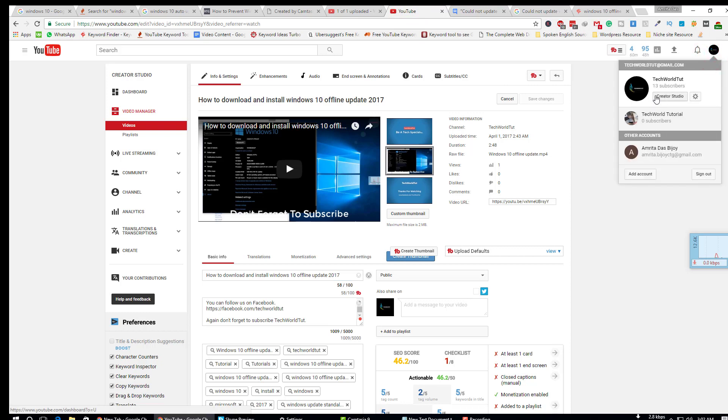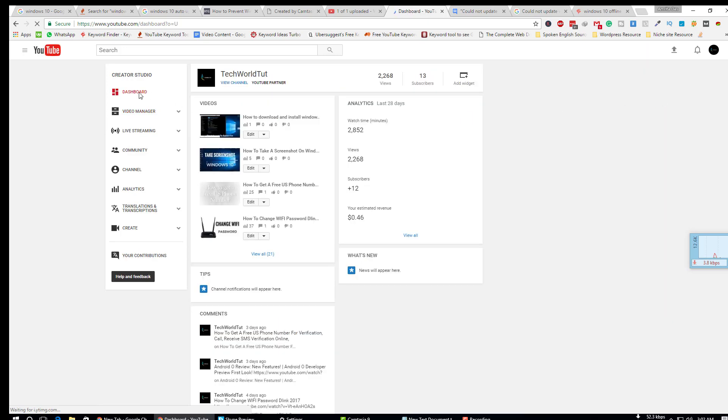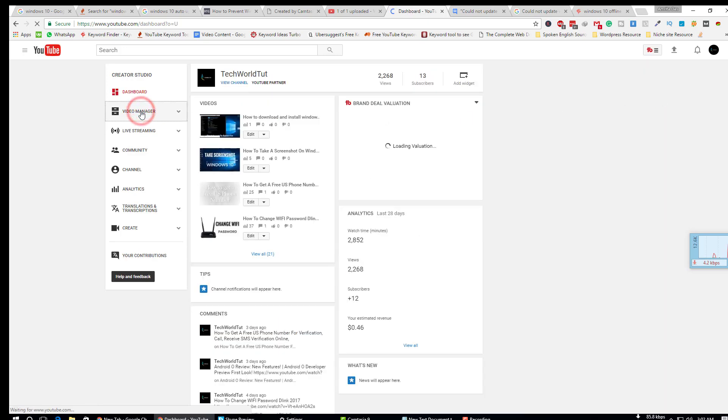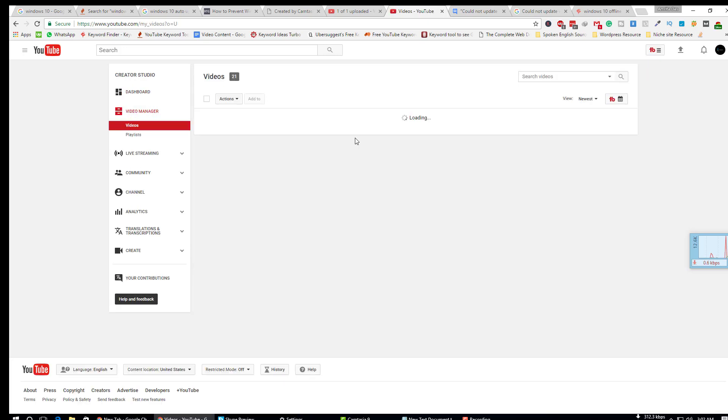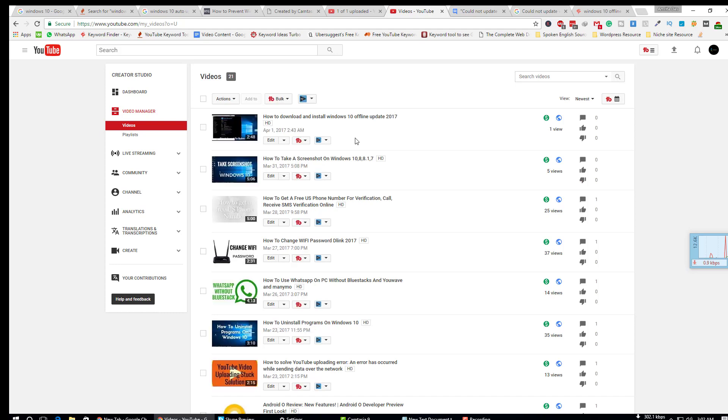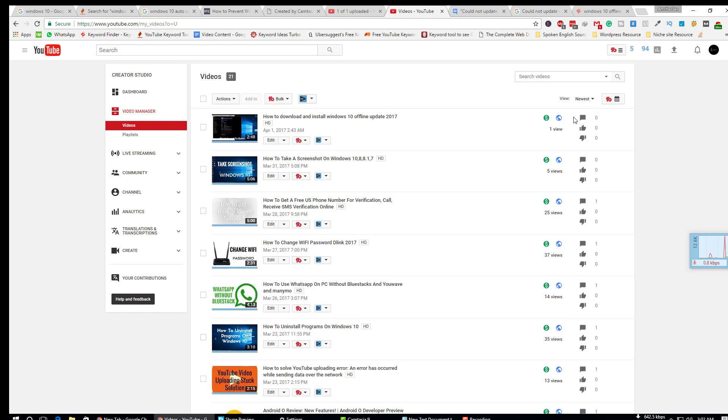Just go to Creator Studio, then Video Manager. Here you'll see your video which is not published. If you want to publish that video, just click on publish.